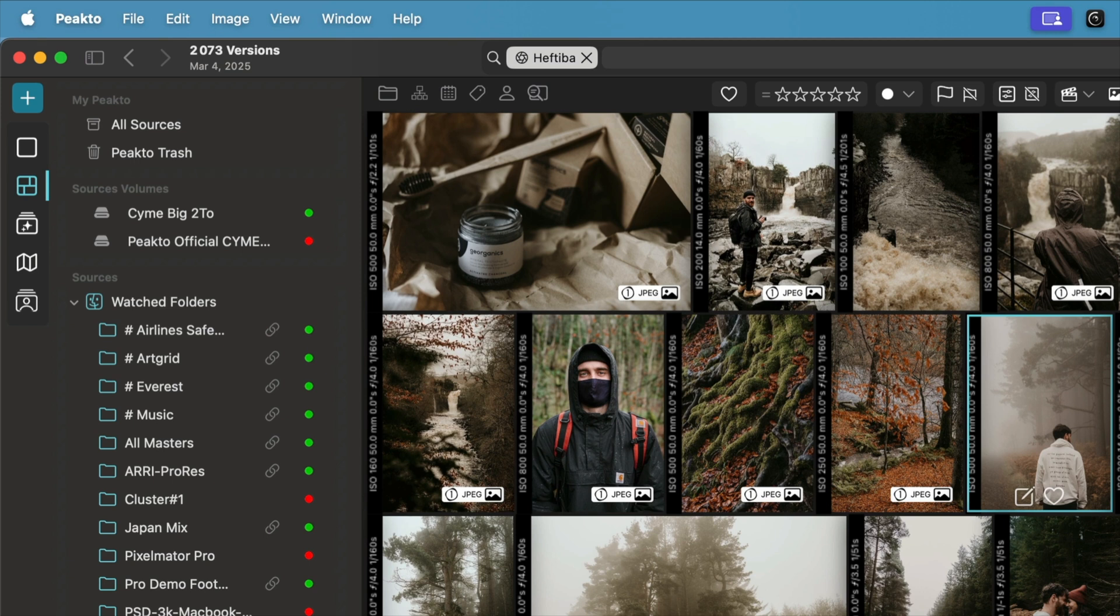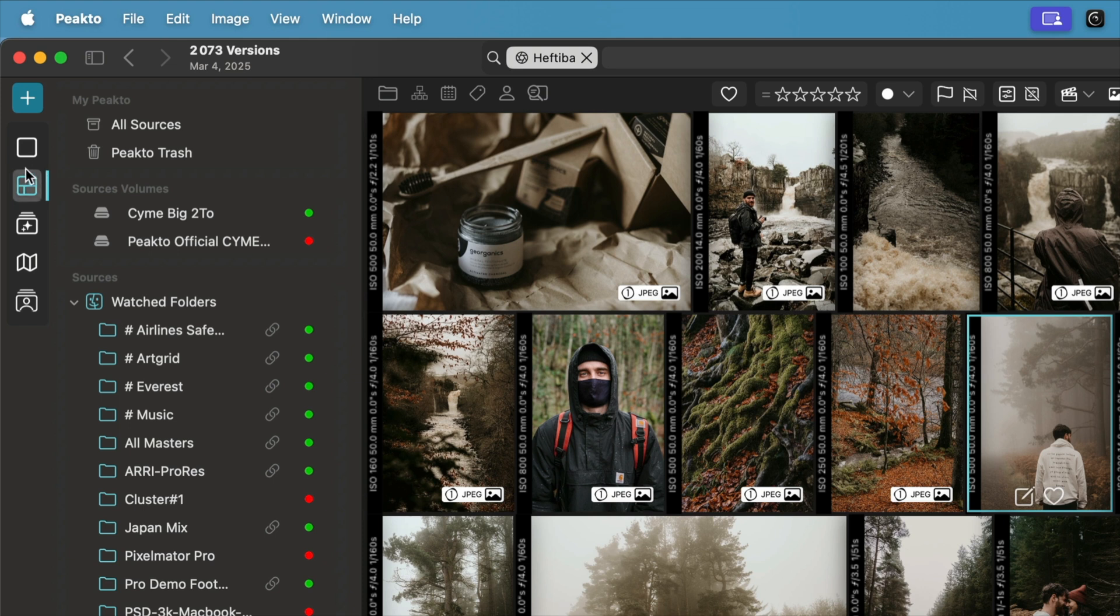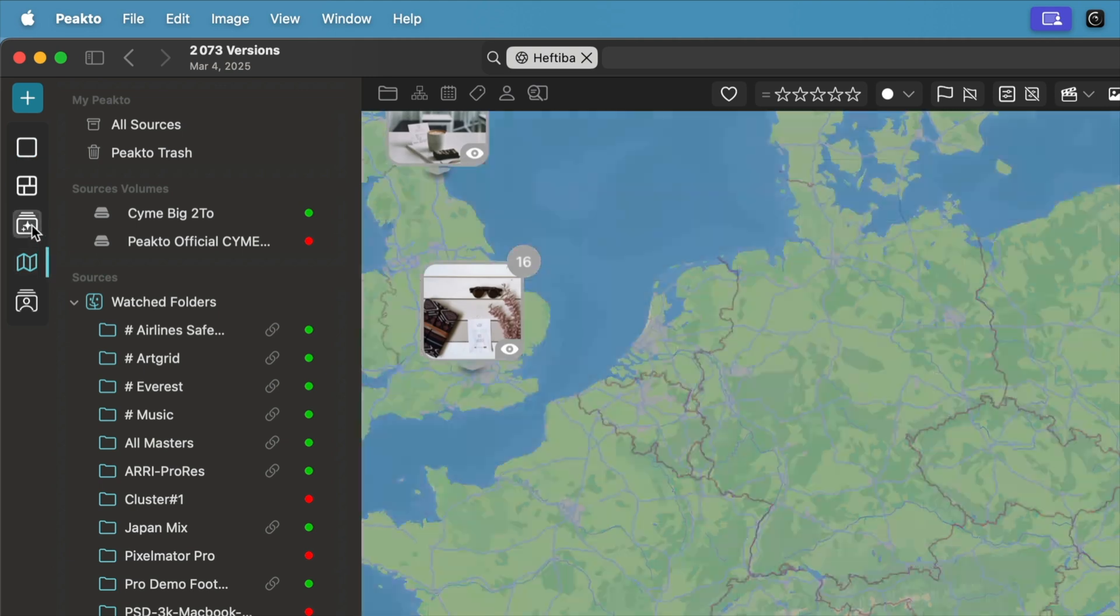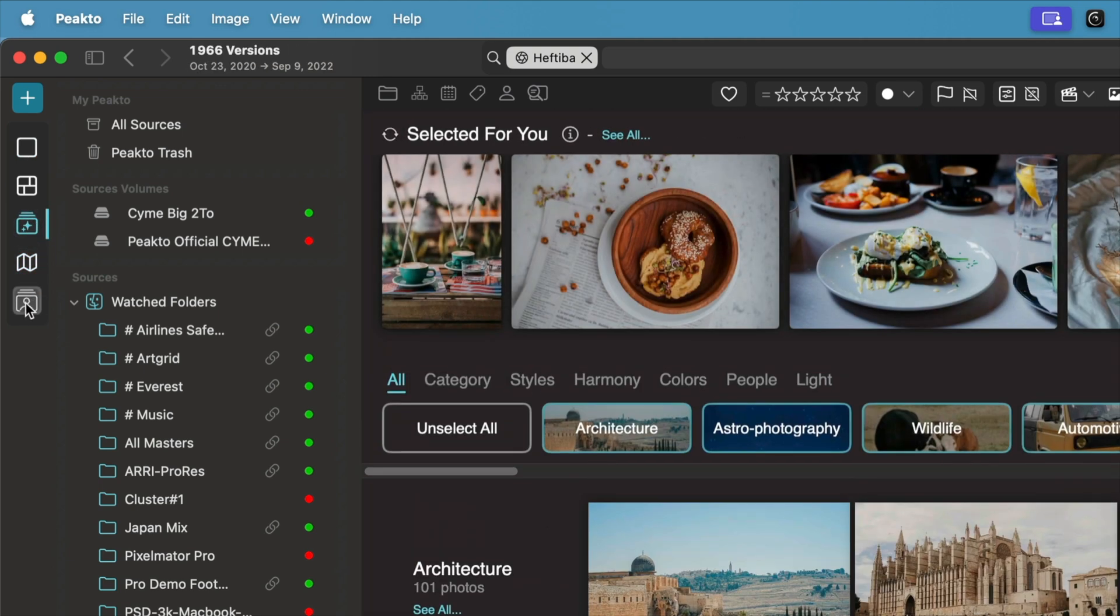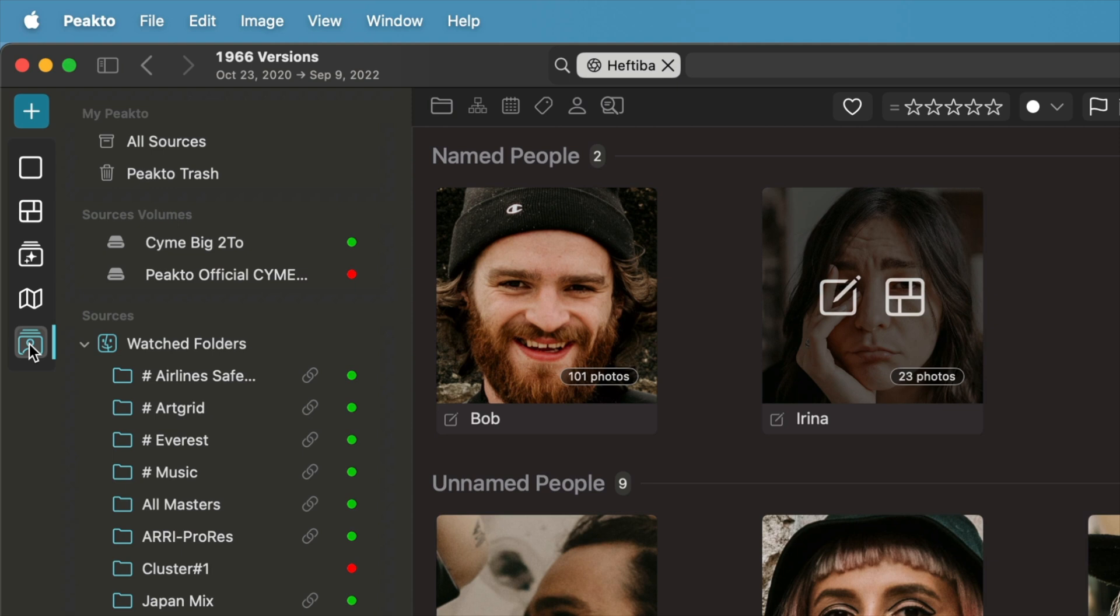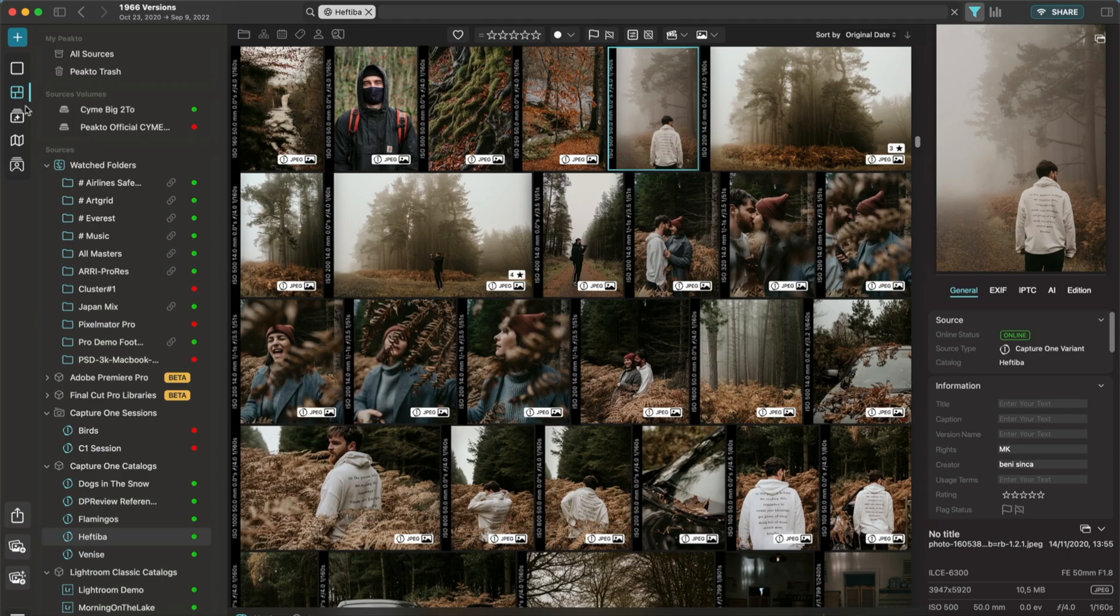On the far left, we have the action bar. This is where you can switch between different views to explore your media, such as the grid, the detail, the map, panorama, and faces. This flexibility allows you to work the way that suits you best.